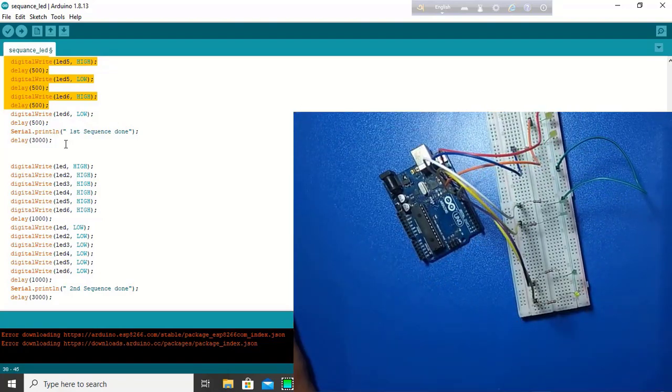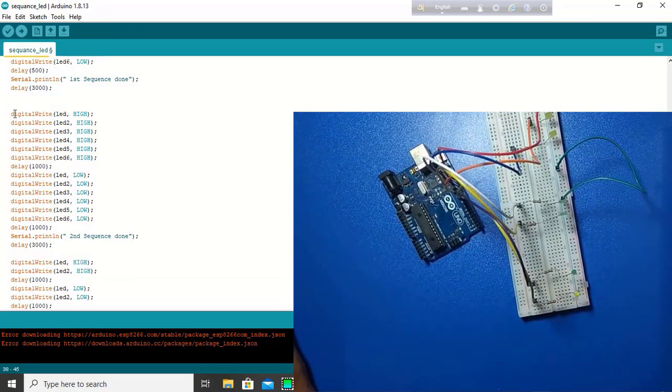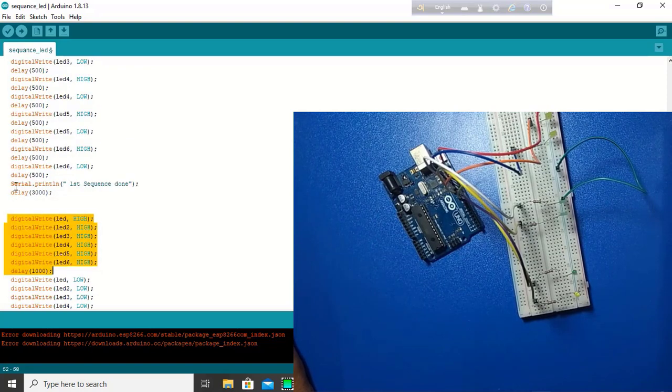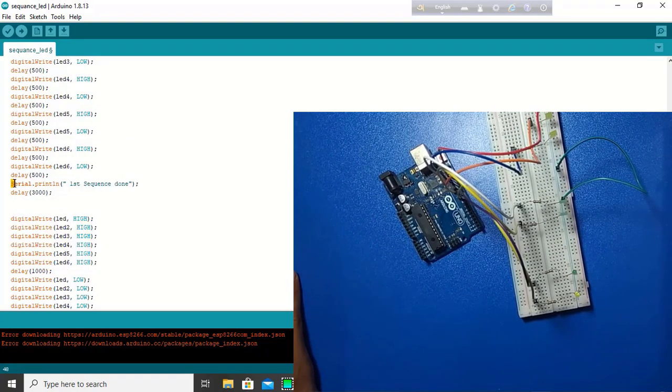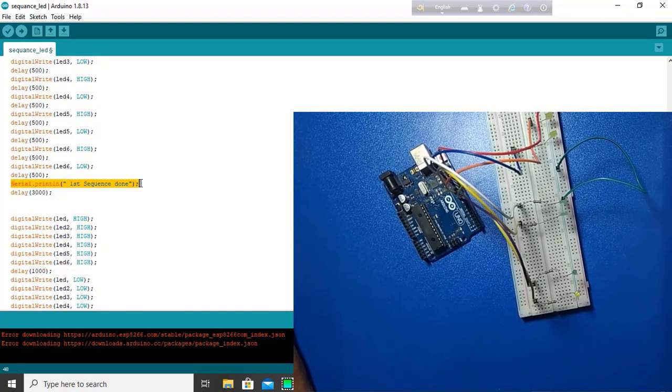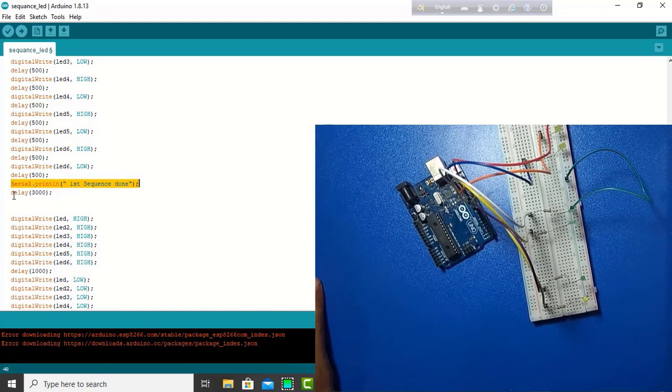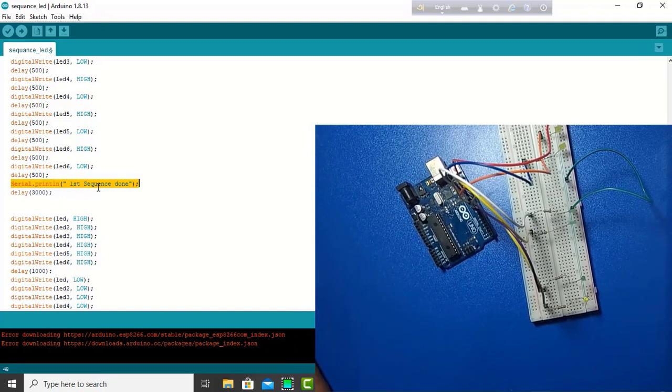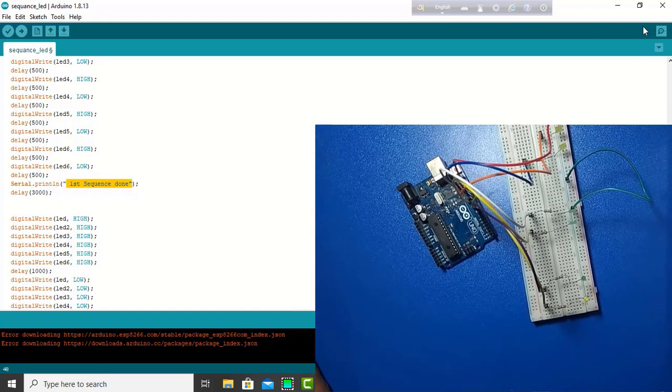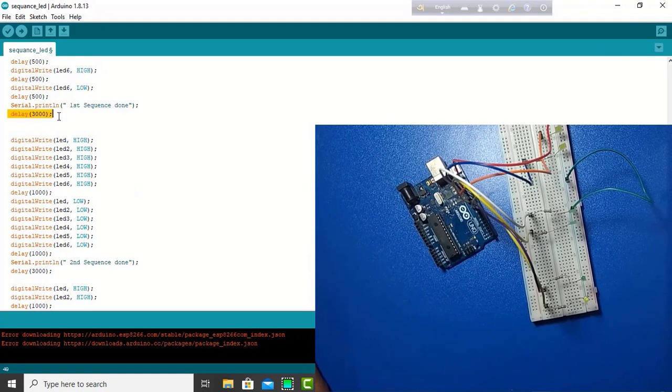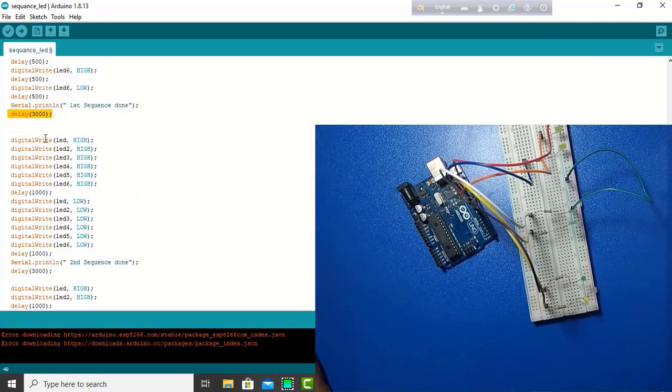Now, I decided I would do the second sequence when first sequence is done. So, we will see here in the serial monitor. This time, it is printed in serial monitor. And, here is the delay in 2 seconds. Then, start the second sequence.